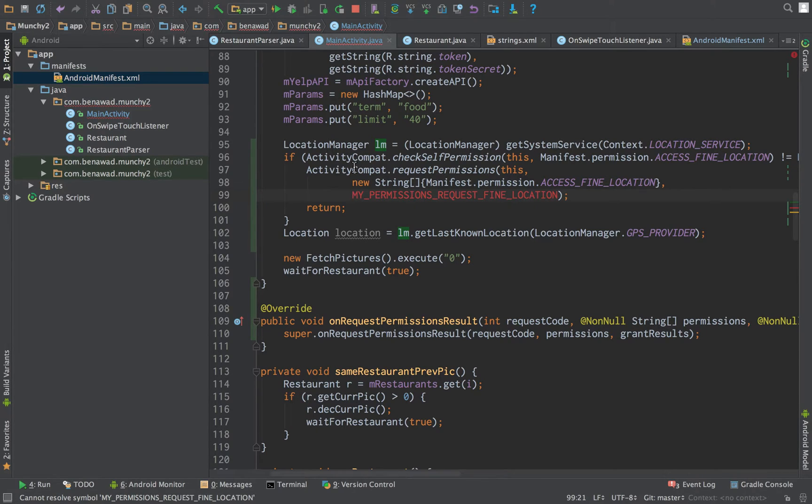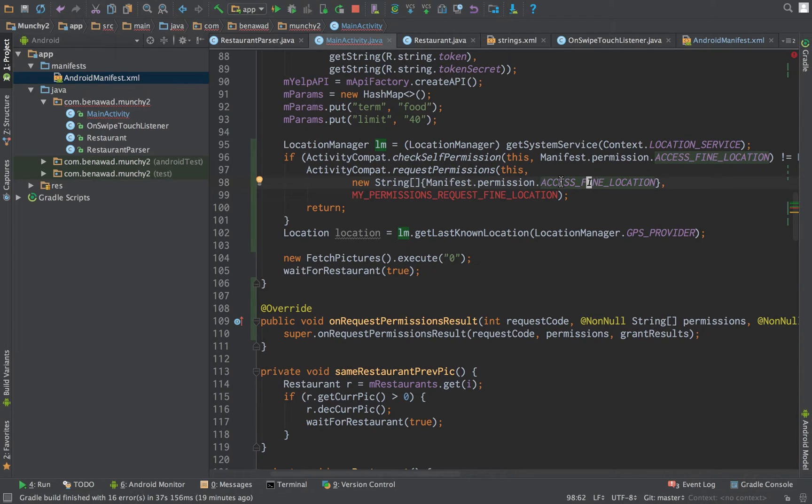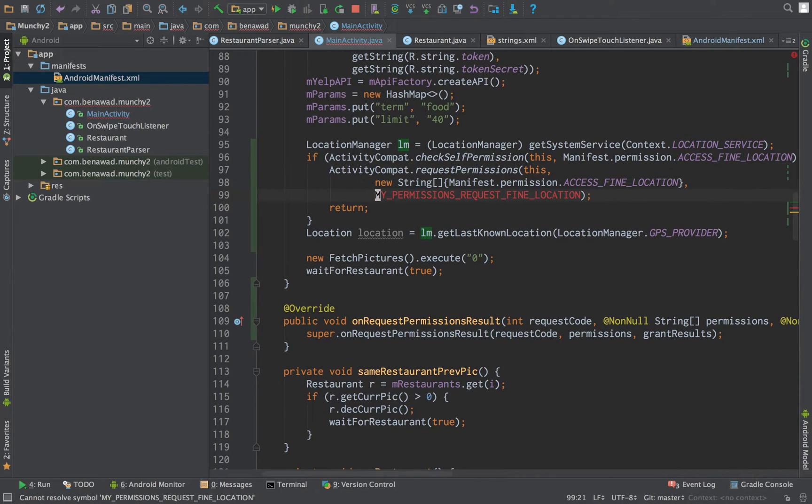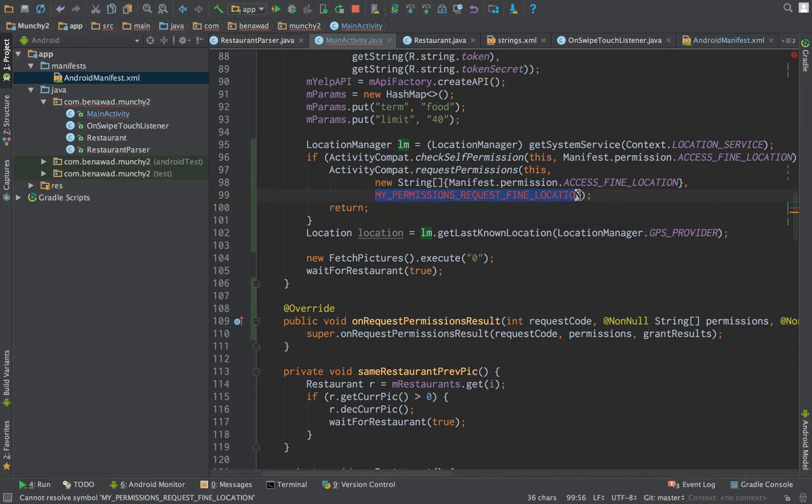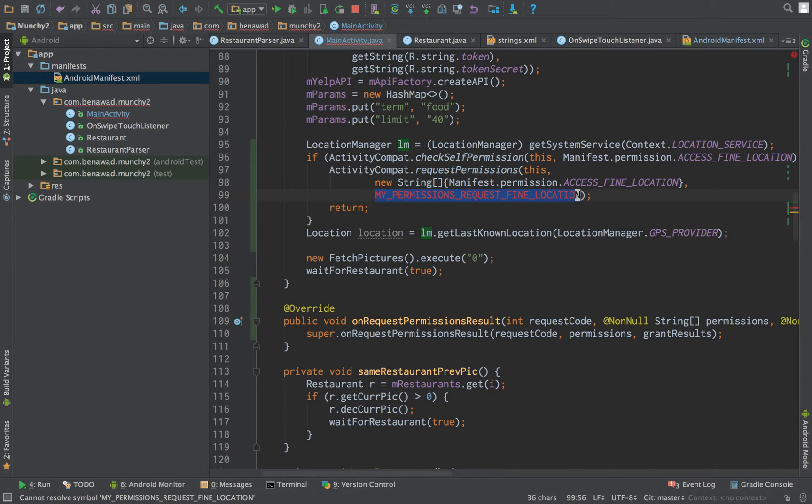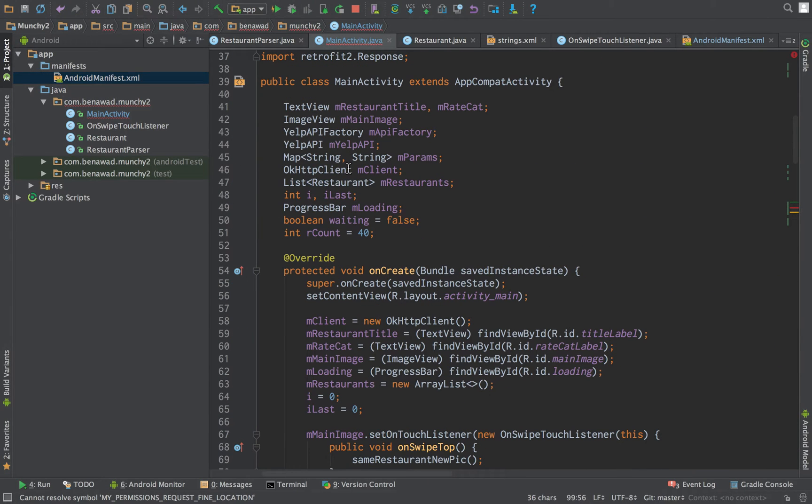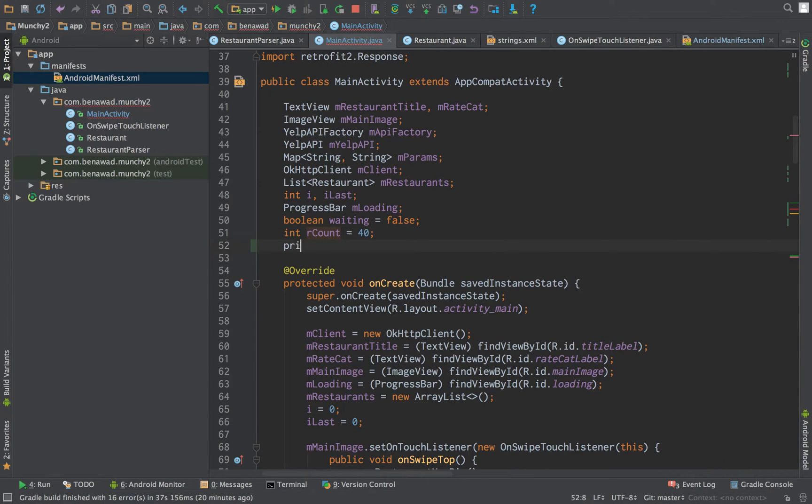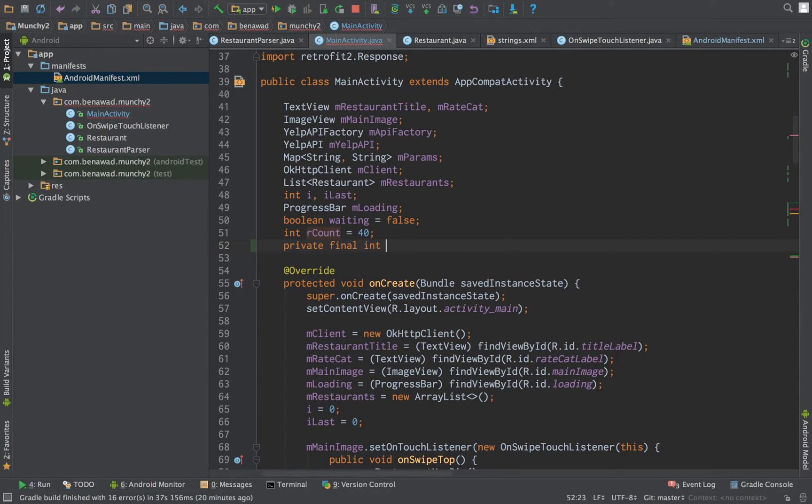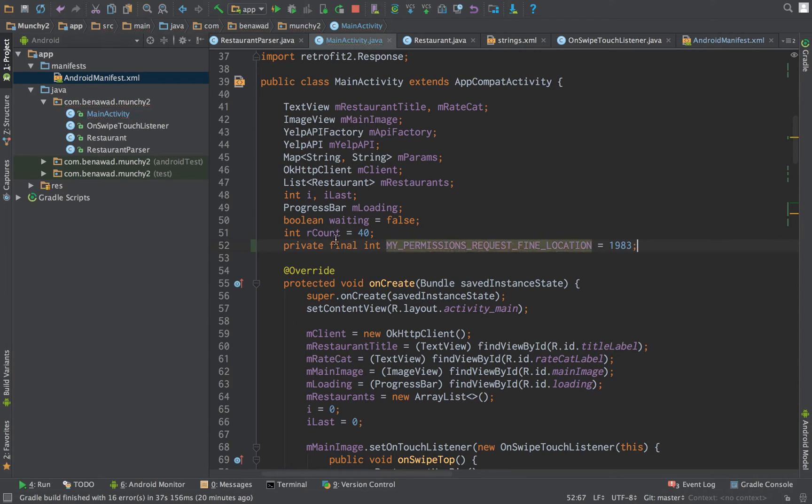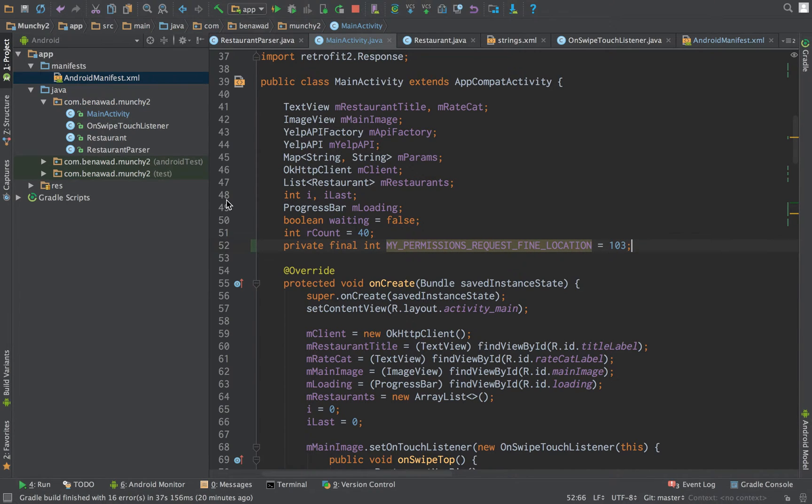This is a lot of boilerplate code that is just taken straight from the Android documentation of how to ask for permissions and whatnot. So we're using, we're requesting a permission for the access of find location. And then we're actually creating this, my permission request. This is just a random int that we're using. So private final int. And then you set it to some random value up here. I like to do 103.